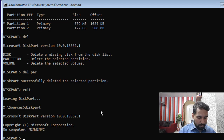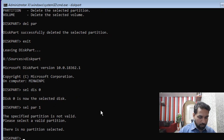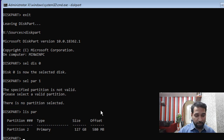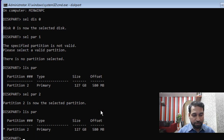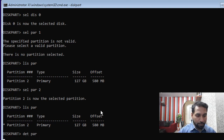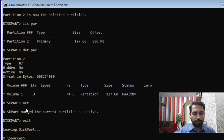Exit diskpart and go back in. Run 'select disk 0', then 'select partition 1' (which is now the former C drive). Run 'list partition' to confirm, then 'detail partition' to check if it is active. Type 'active' to mark it as active, then exit diskpart.